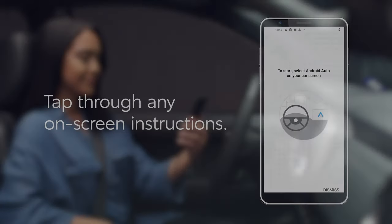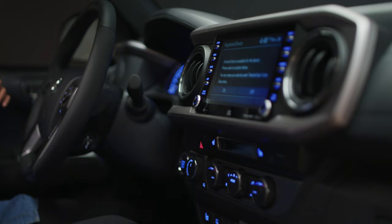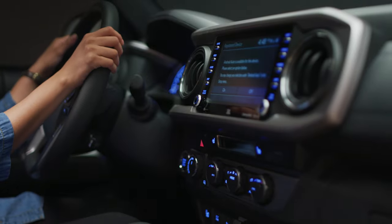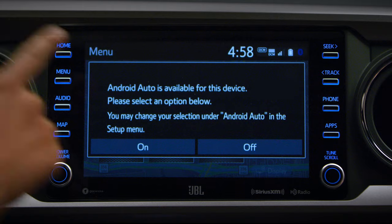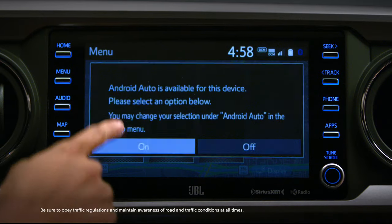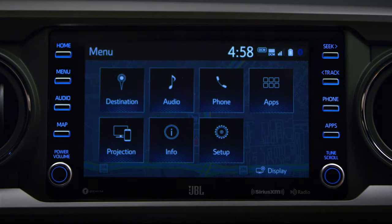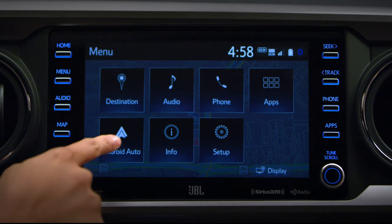So let's look at the vehicle's multimedia display. There should be a prompt, so simply tap On to turn on Android Auto. And with that, you're all set up and ready to go. Just tap the tile on the Home or Menu screen to launch Android Auto.